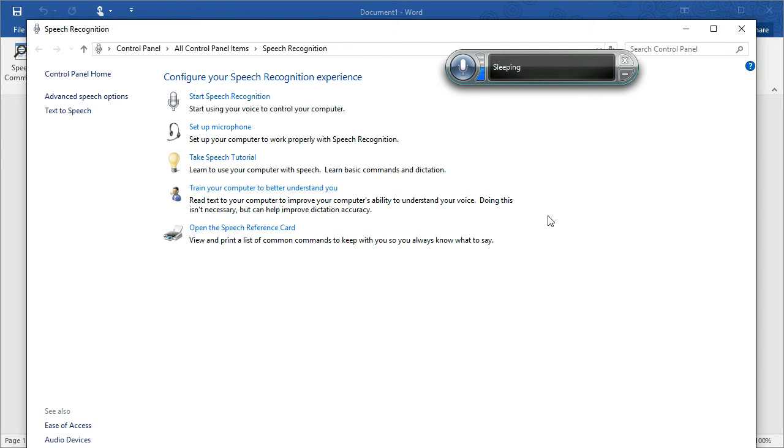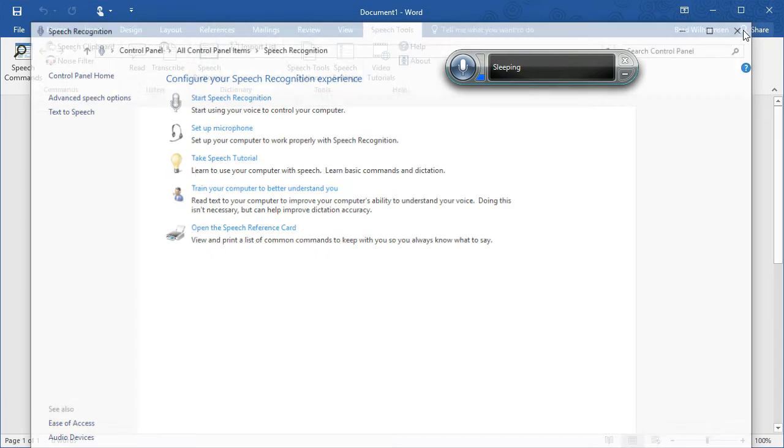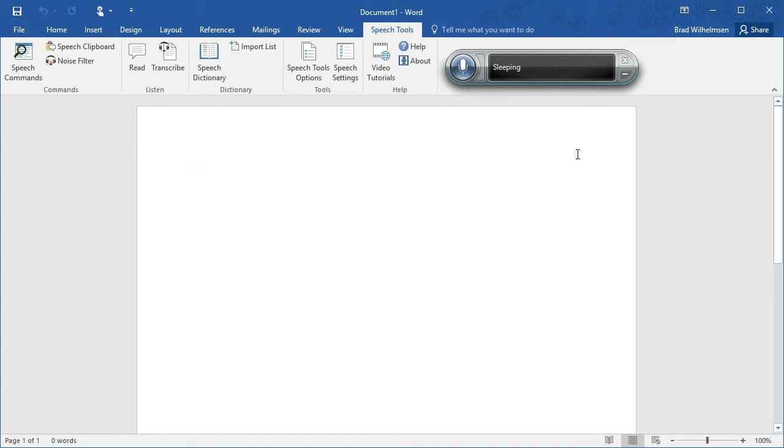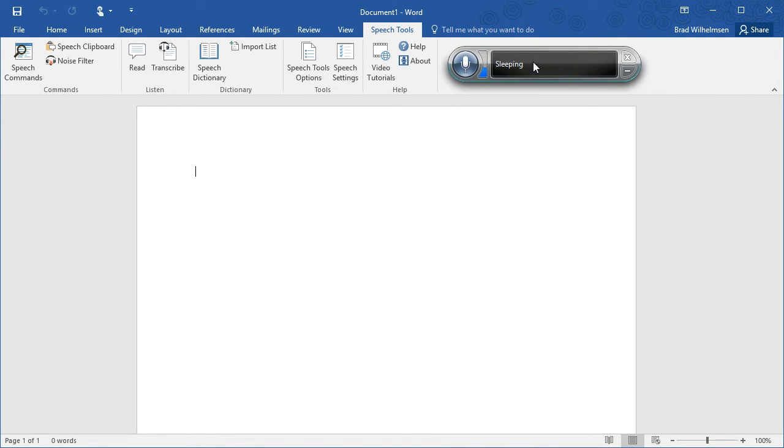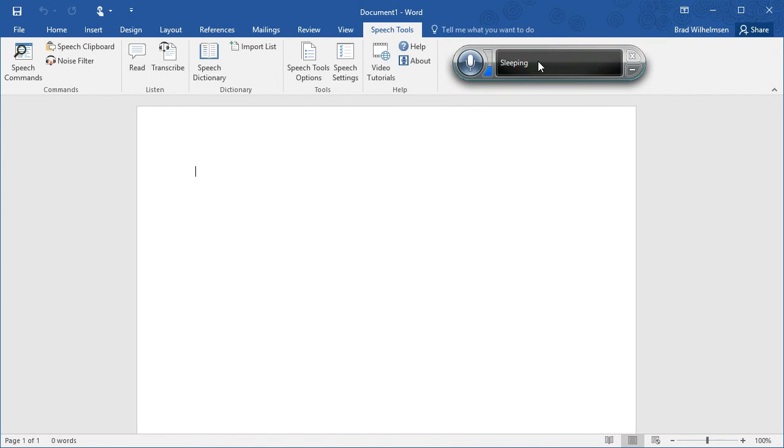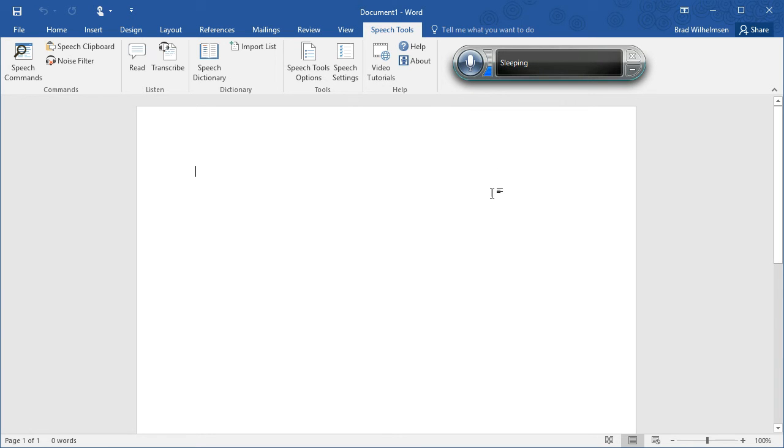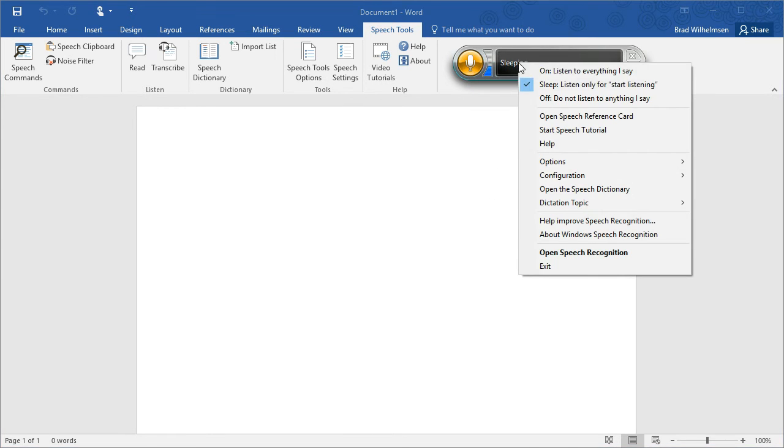Once you finish setting up Speech Recognition, you'll be ready to go using dictation in Microsoft Word. To do that, you use the Speech Recognizer right here. This tool can be used for dictation in Microsoft Word as well as controlling the operating system in Windows. When you're ready to do dictation, you can either right-click and choose on, listen to everything I say, or you can say start listening.